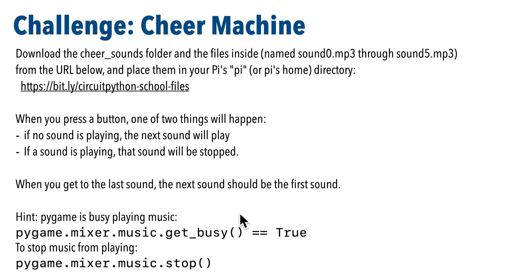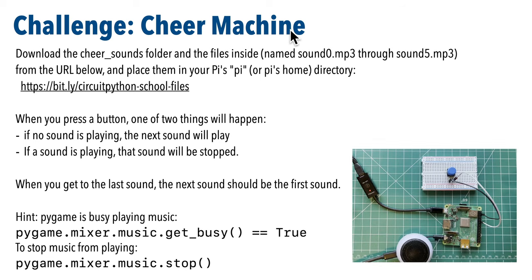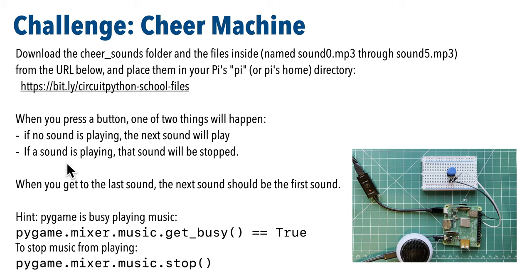This challenge is to build a cheer machine so you can give yourself a pick me up on demand and it'll work like this when you press a button one of two things will happen if no sound is playing then the next sound will play but if a sound is playing that sound will be stopped and when you get to the last sound we'll start over again from the first sound.